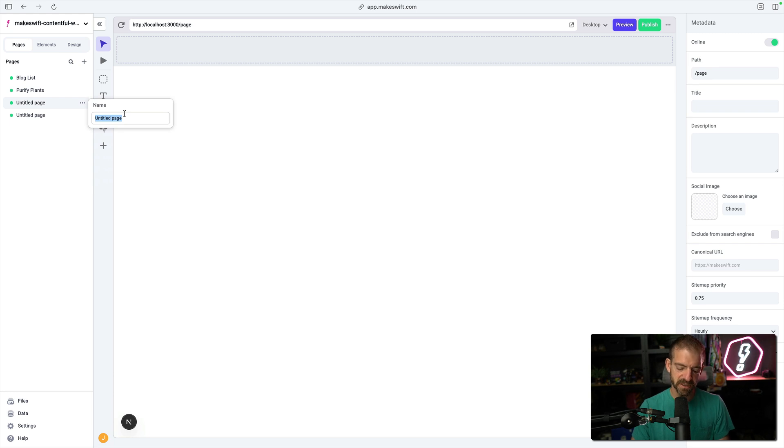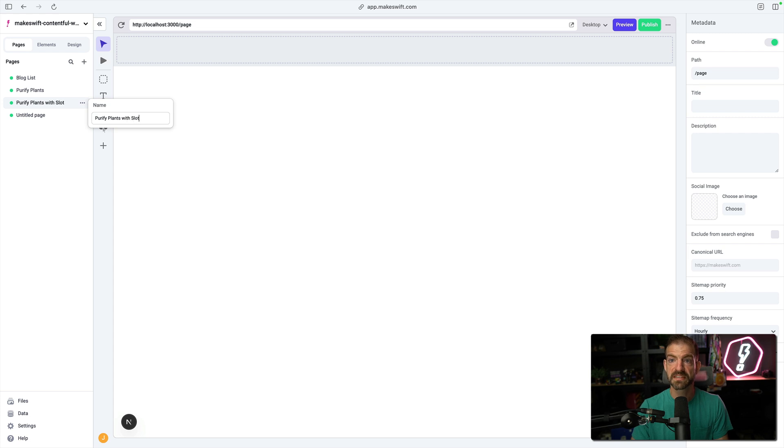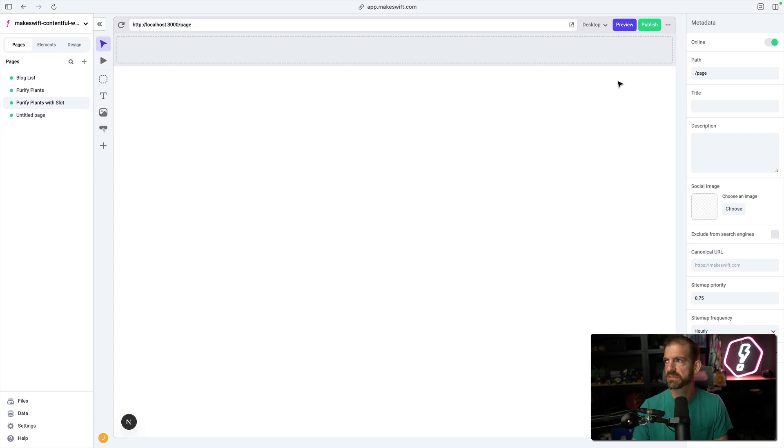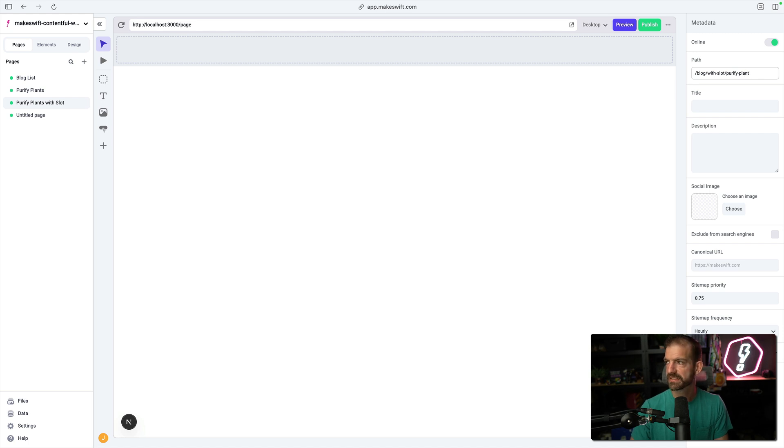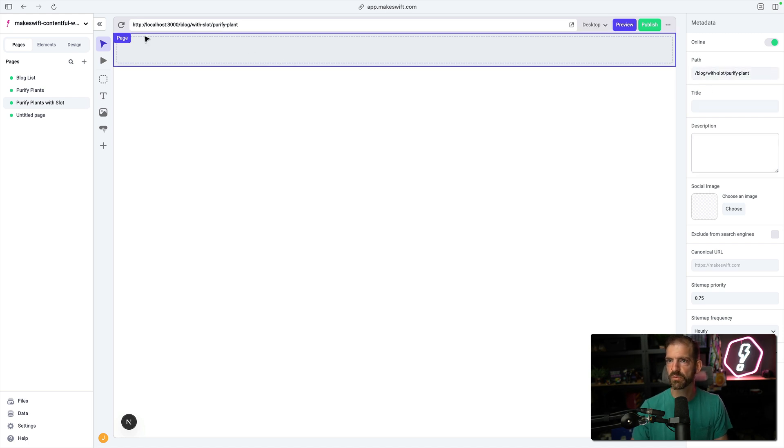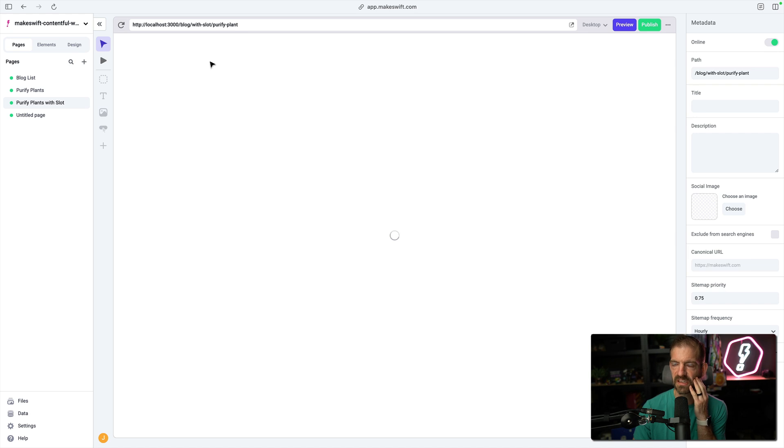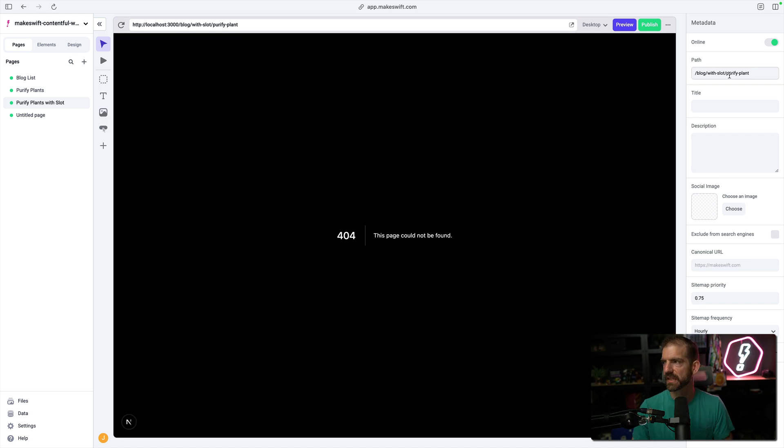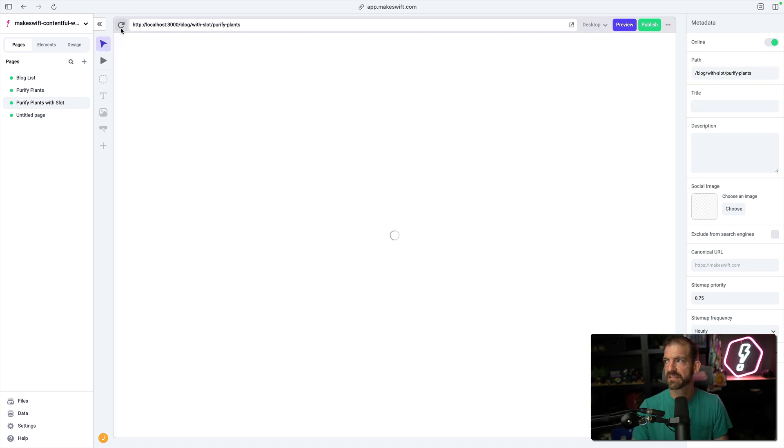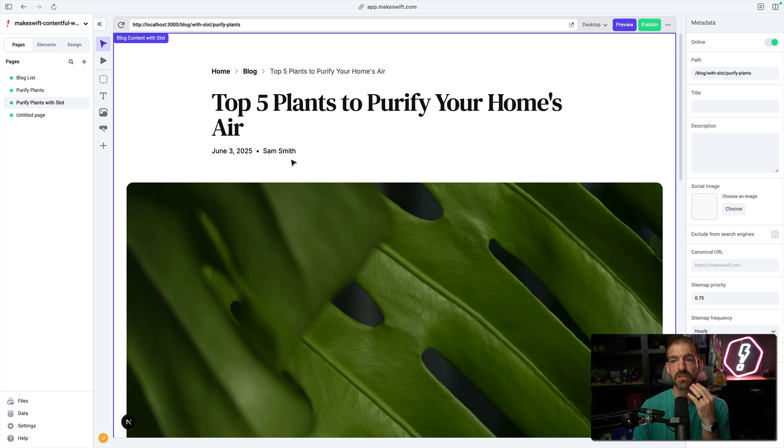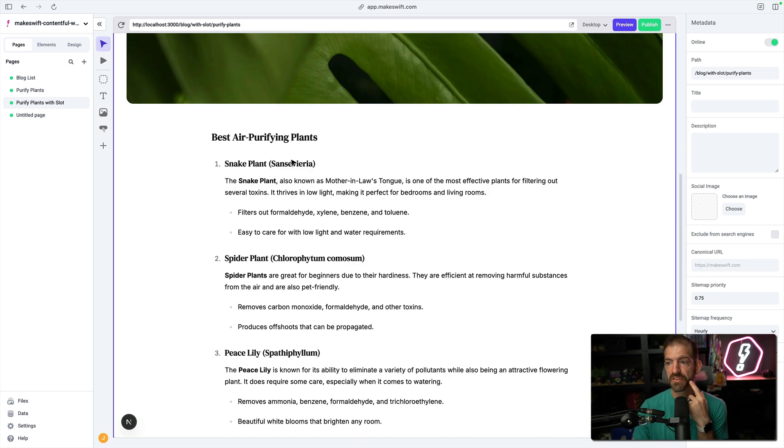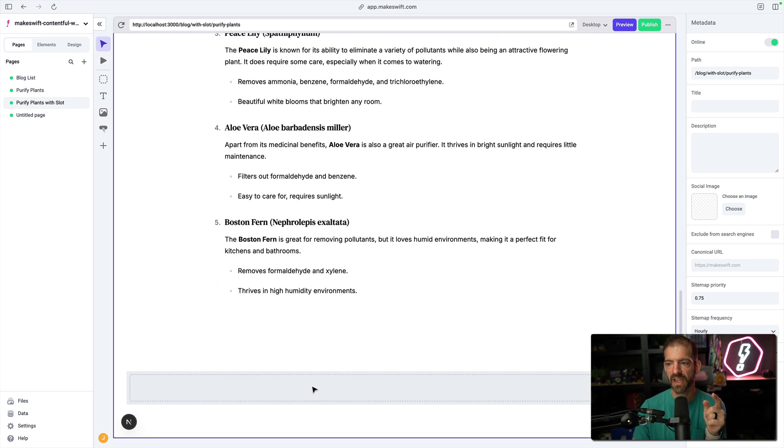This is going to be the purify plants with slot. Slot is one of the most powerful things you can have access to in makeswift. And then we will do slash blog, and we'll call this with slot, and then purify plant. I think that's right. And then we'll just make sure to refresh this so that loads that latest page. And maybe this is plants. All right, cool. So that's showing up.